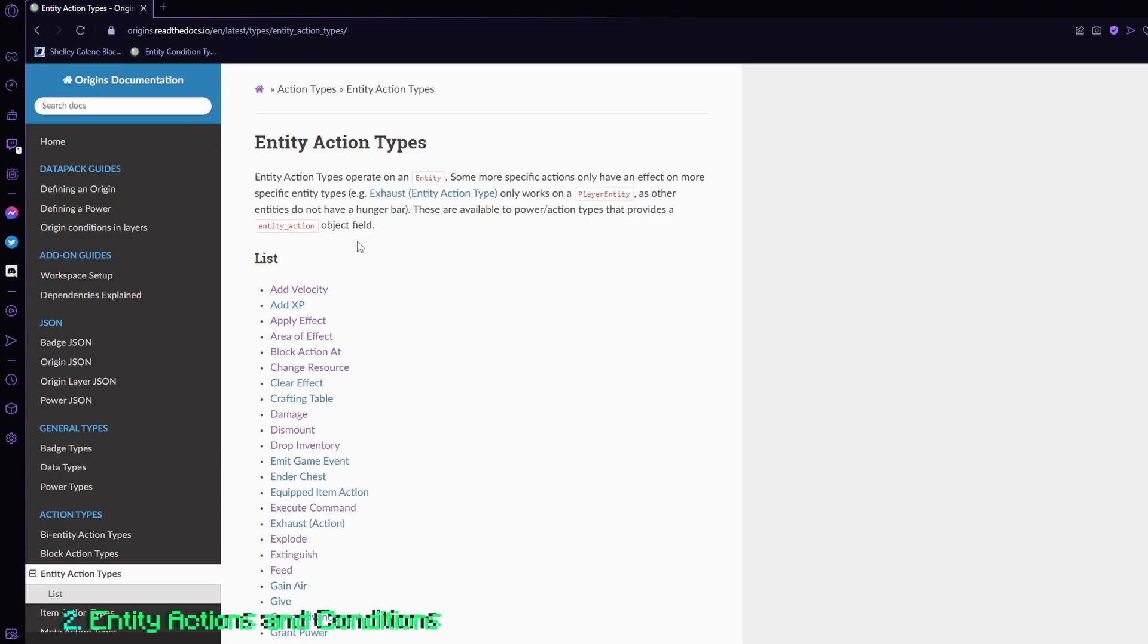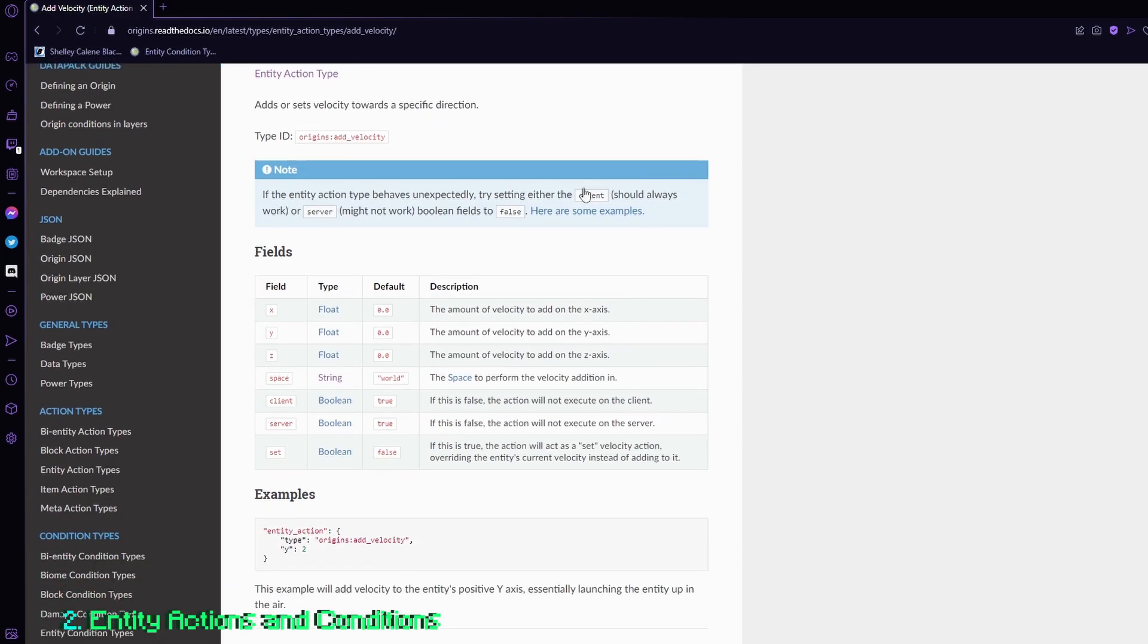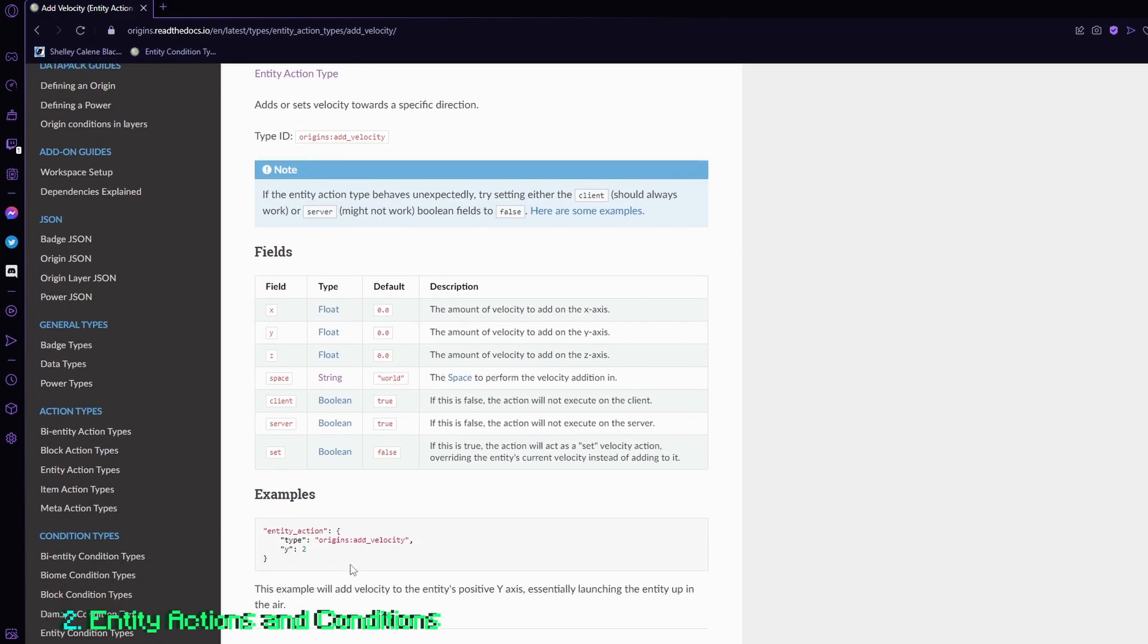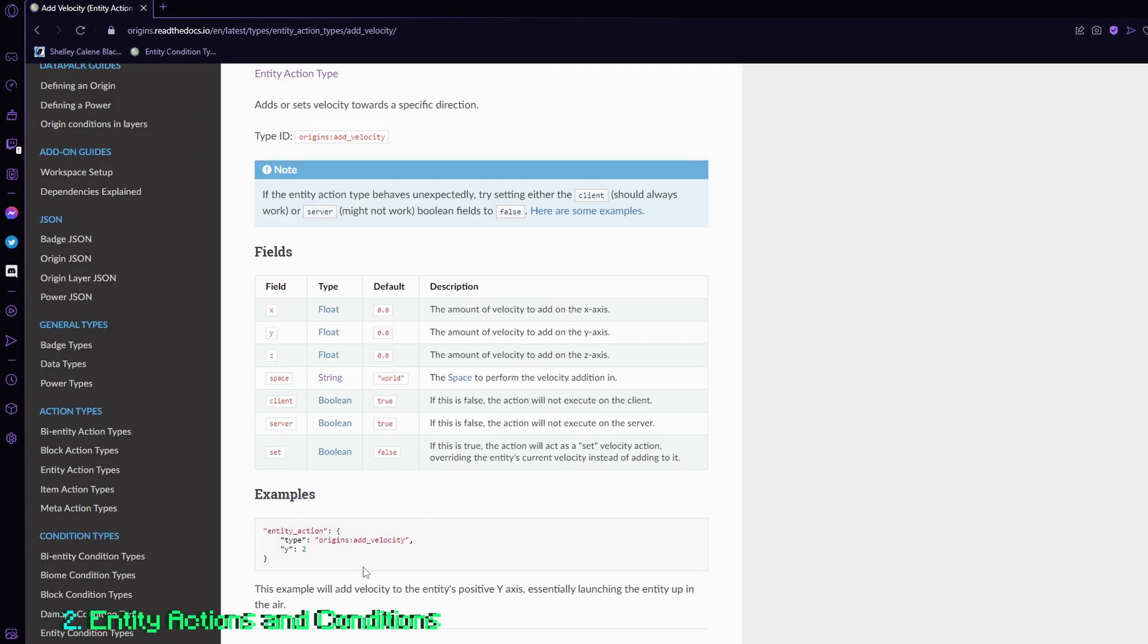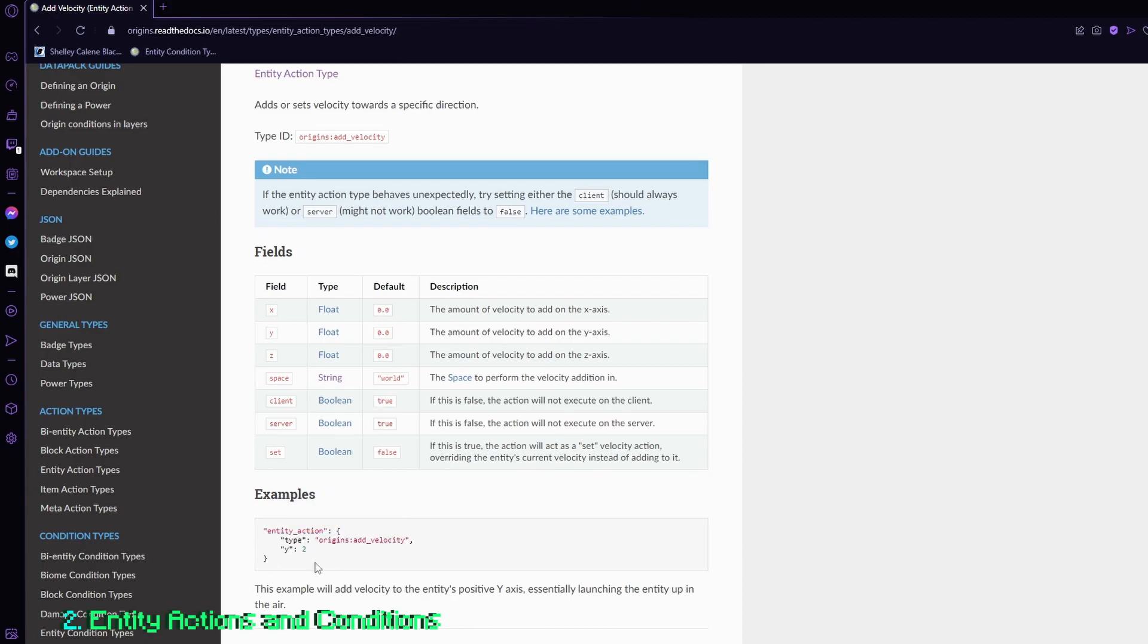So for example, if I want to add velocity onto my character, I can go into the add velocity and add the entity action into the field of whatever power I'm using. So for example, if I press a button, and it calls for an entity action, when I press the button, then it will add velocity.